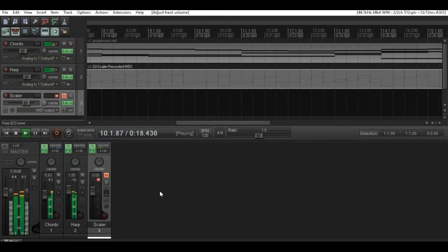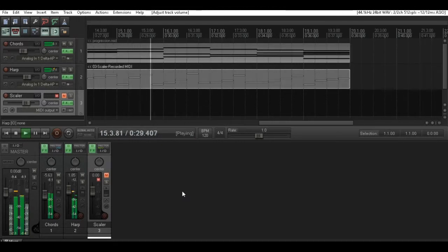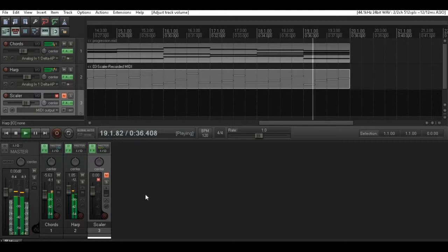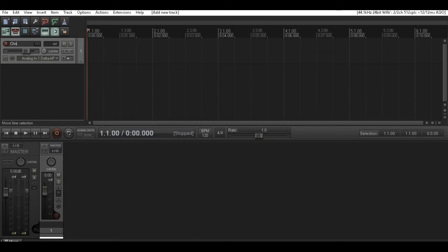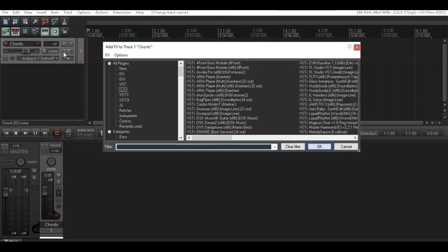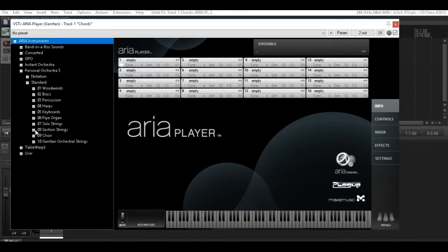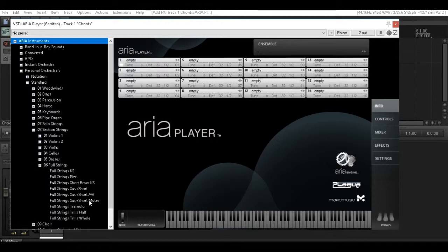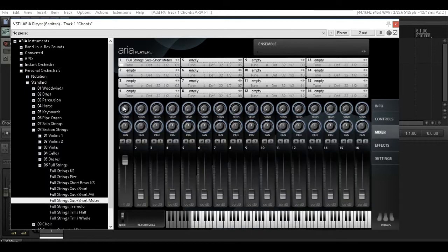If you notice, the chords are one bar in length per chord. First of all we're going to add our instrument tracks. I'm going to call the first one 'chords', although it will have the strings on it. I'm going to use the GP05 Orchestra section strings, and this piece is in 4-4 time at 120 beats per minute. I'm just going to add a little bit of reverb to the strings.